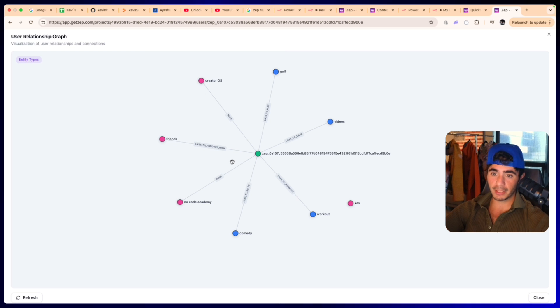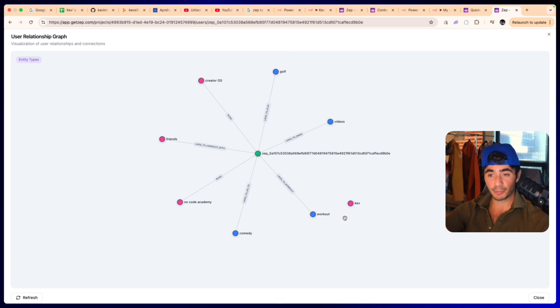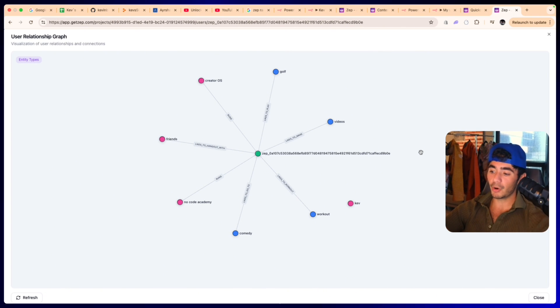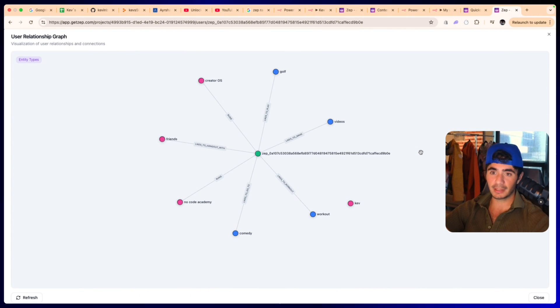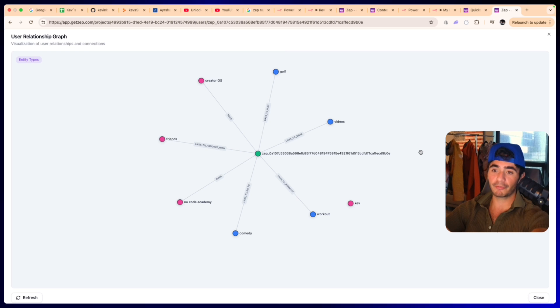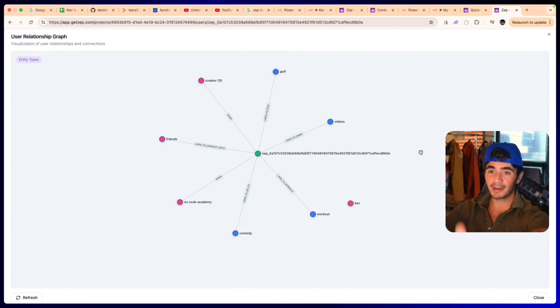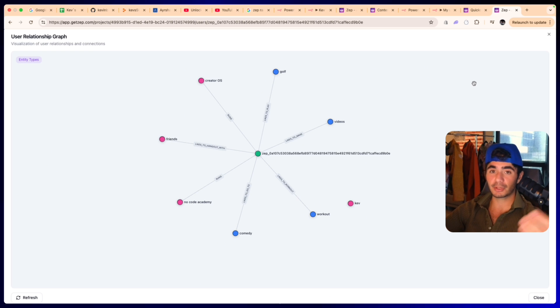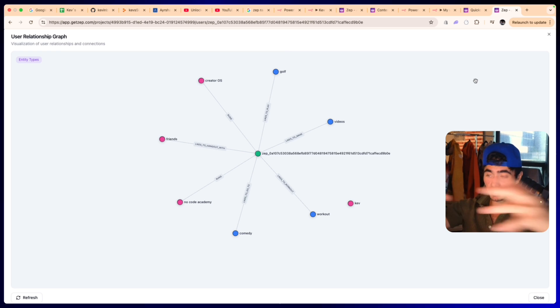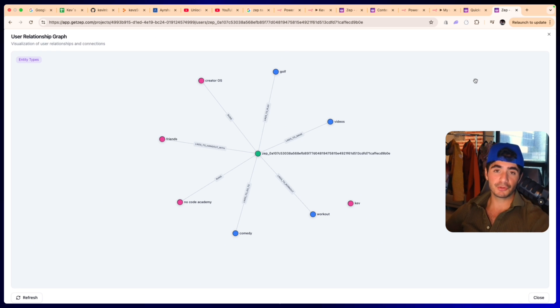It knows that this user likes to make videos, likes to play golf, runs Creator OS, likes to hang out with friends, runs the No Code Academy, likes to go to comedy shows, and likes to work out. If this was a conversational agent, it will now know all of these different things about me. If I were to go like hey, tell me a plan for the weekend that I should do, it now knows a couple of the things. So it could be like hey Kev, you probably want to invite your friends to go golfing on Friday and then maybe you guys want to go to a comedy show at night. That's just based off the information that it has from that first message.